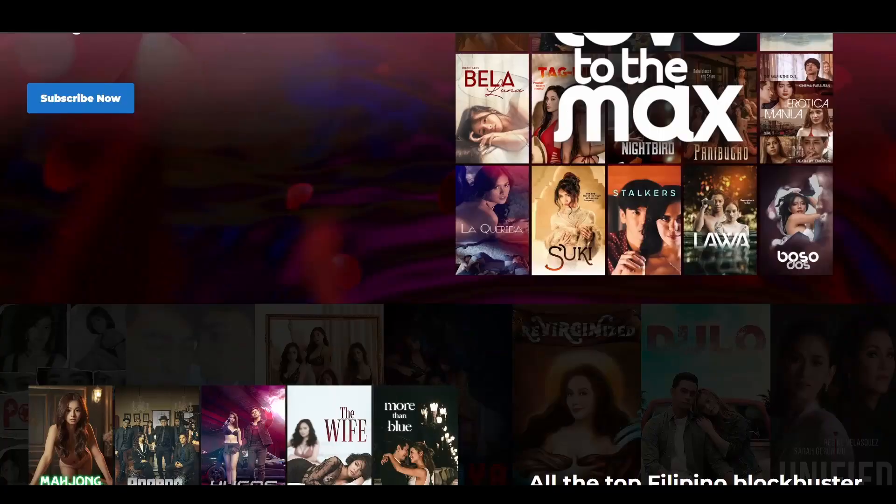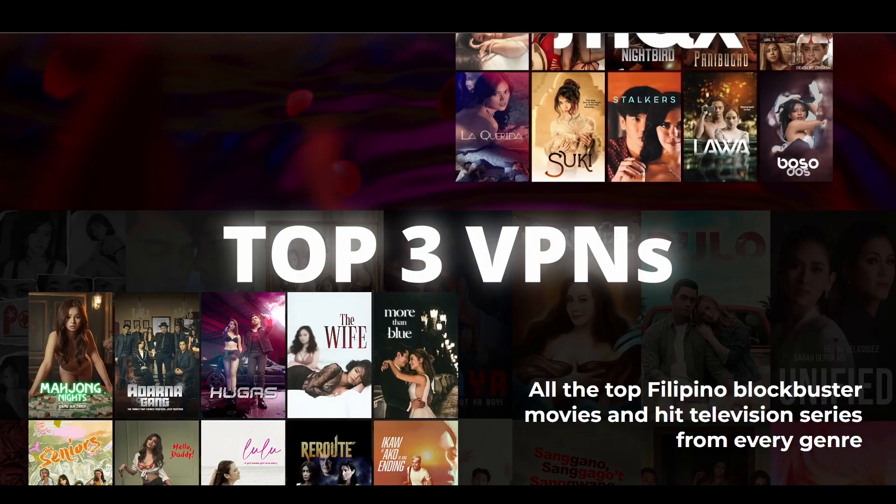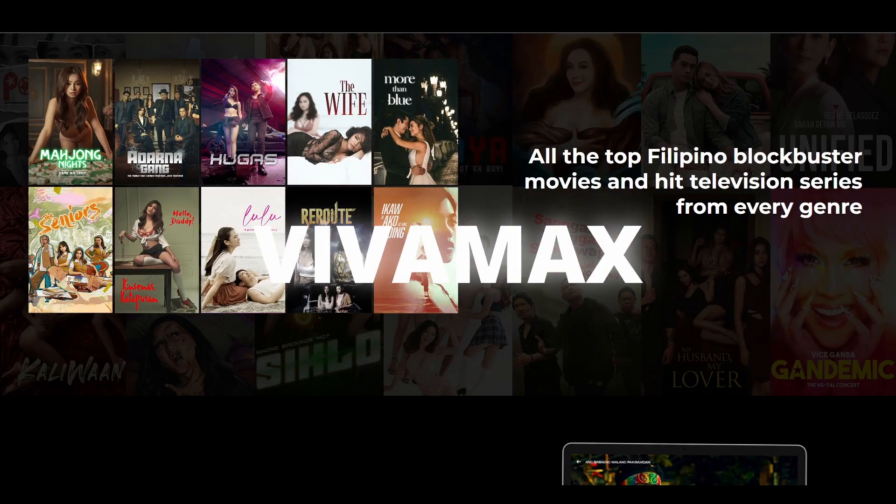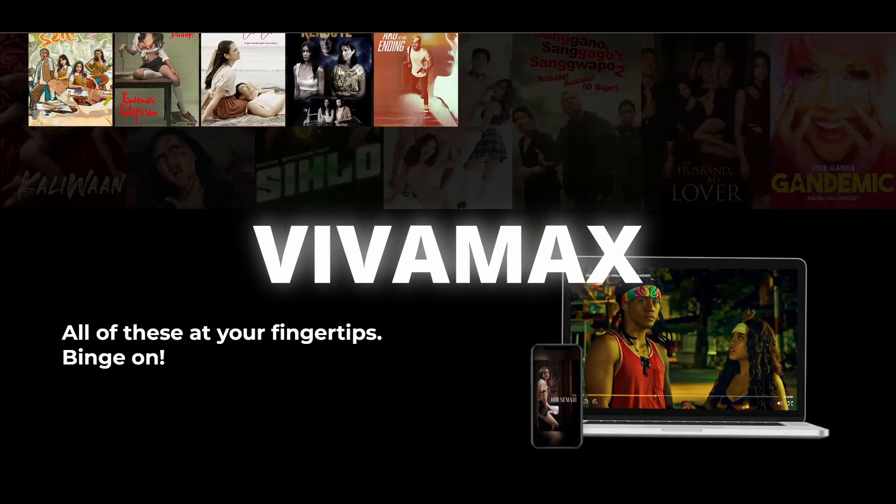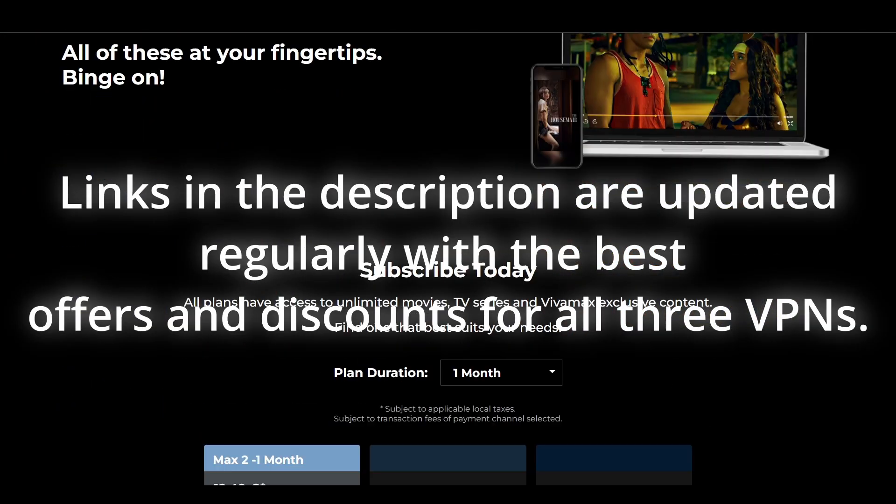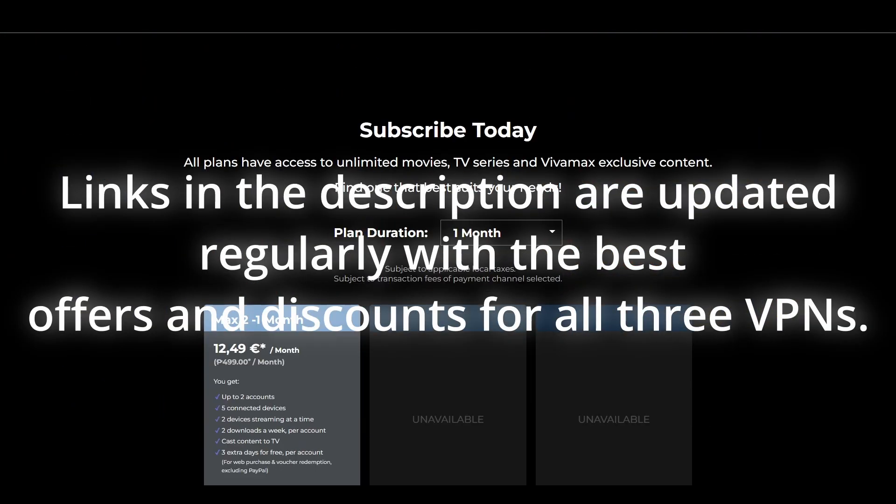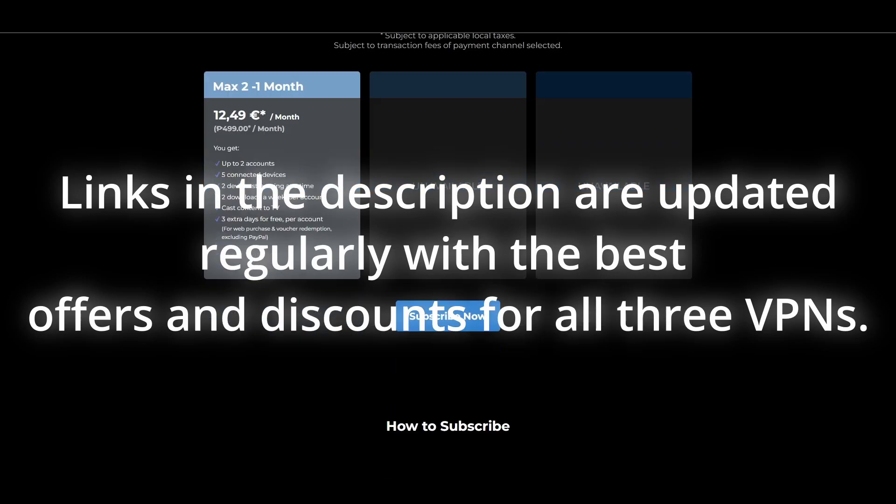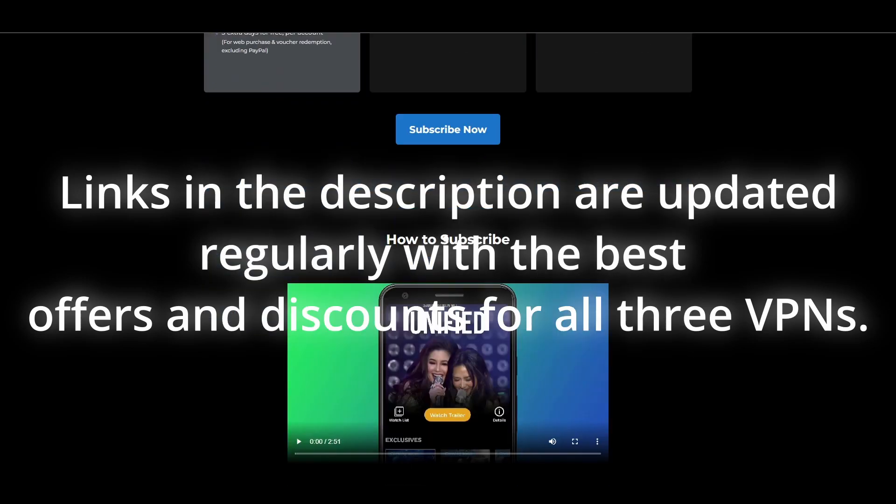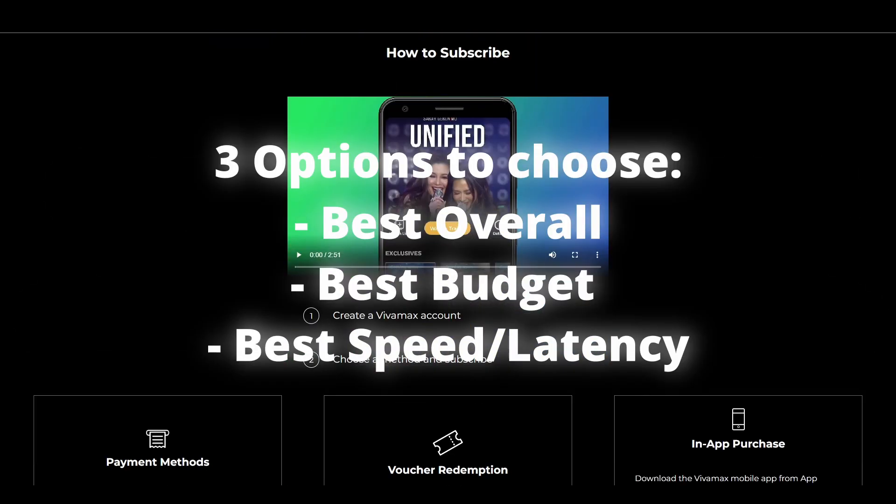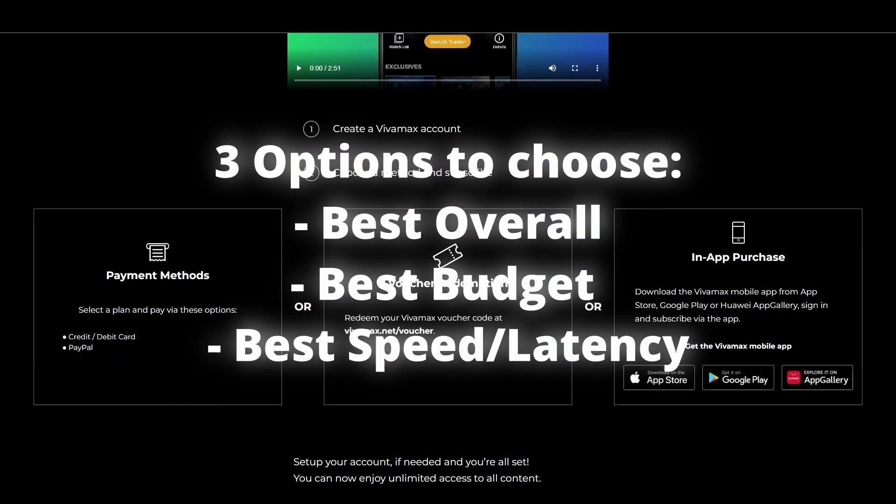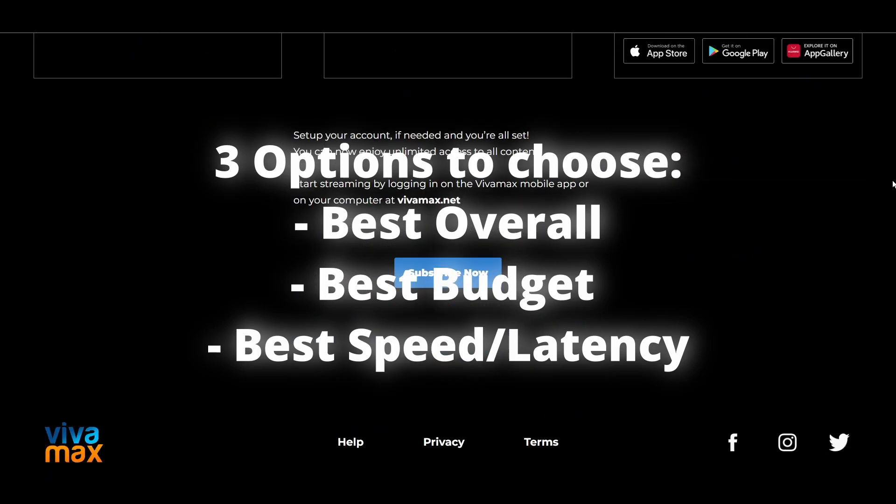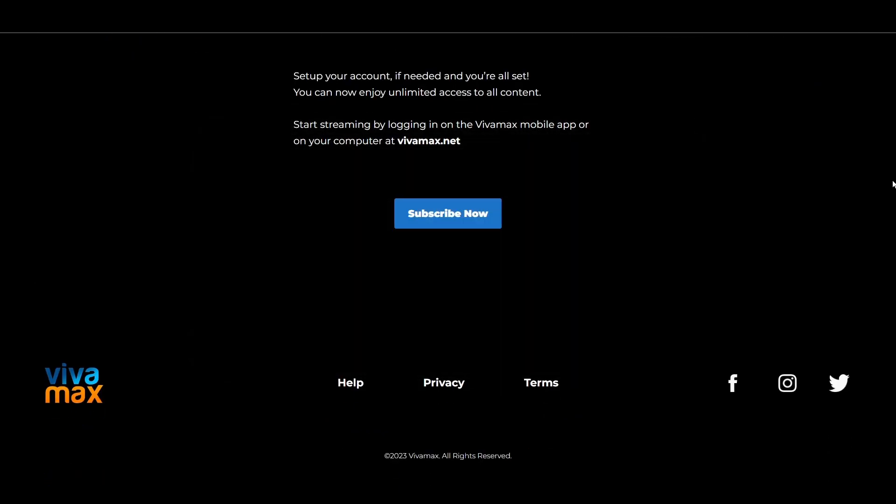Welcome to another video. Today we will show you the three best VPNs for Vivamax. We've tested numerous VPNs and rounded up the top three contenders that will allow you to consistently and effectively unblock streaming services like Vivamax. Let's get straight at the best Vivamax VPNs and how they can possibly benefit you.